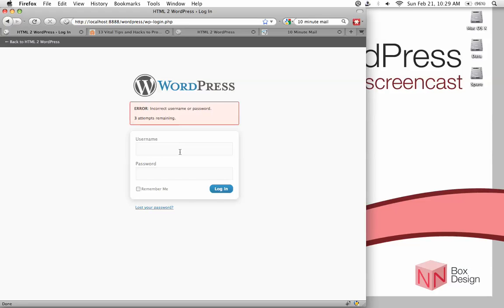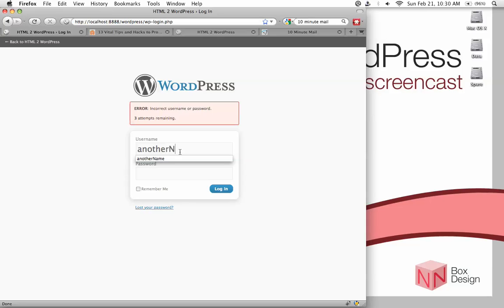Okay, so now let's go back in and just type in the correct username, but incorrect password. Now it tells me that you've used the incorrect username or password, and still now it's remaining two attempts.